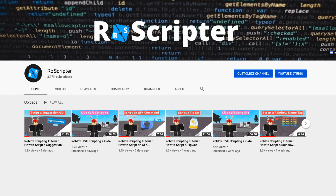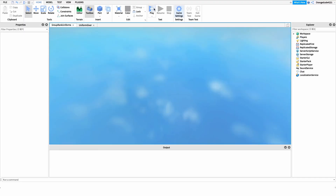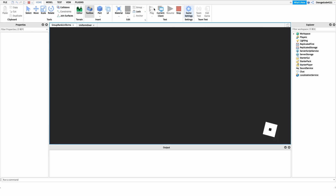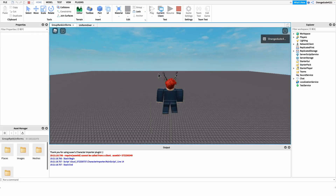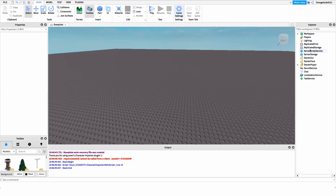Hey everyone, welcome back to another video. My name is Wyatt, and today I'll be teaching you how to script group rank uniforms on Roblox. Before I show you how to make this script, I just want to show you how it works. All we have to do is go into the game, and as you'll see, if we're of a certain rank in a group, we'll get our uniform.